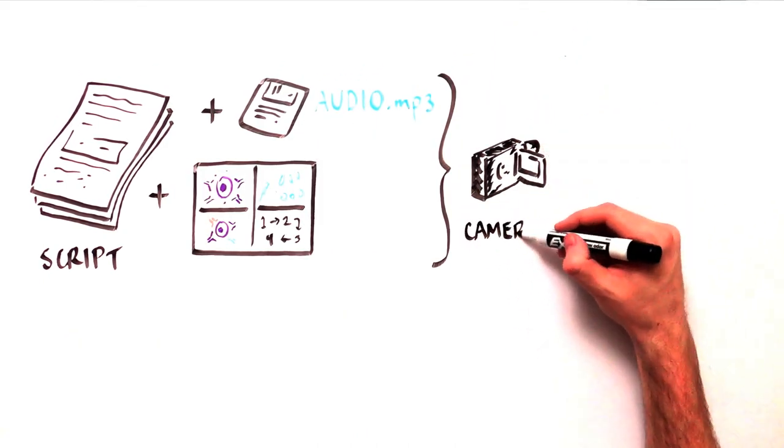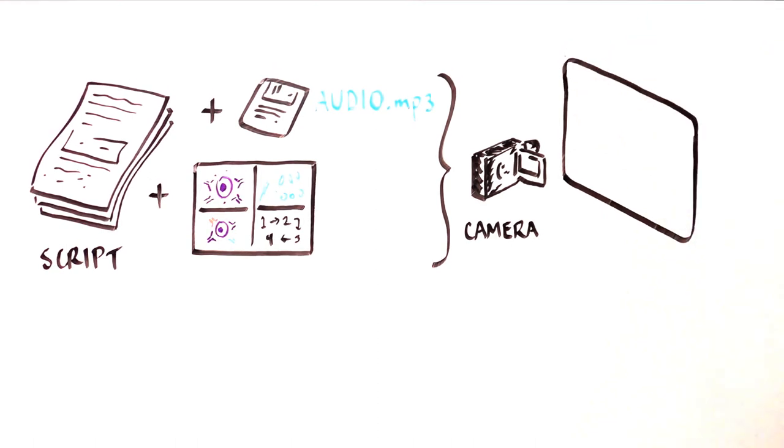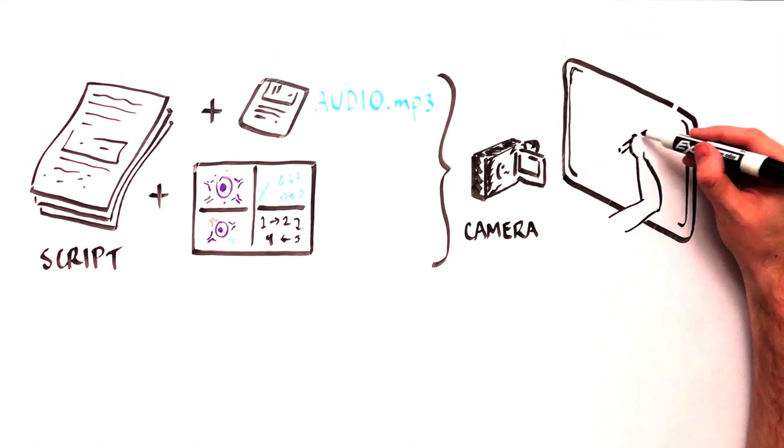Using a camcorder, the storyboards can be reproduced in detail on the whiteboard at regular speed.